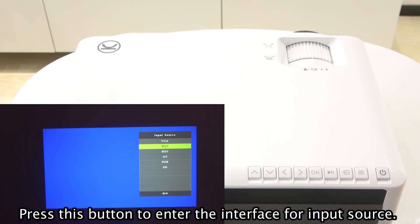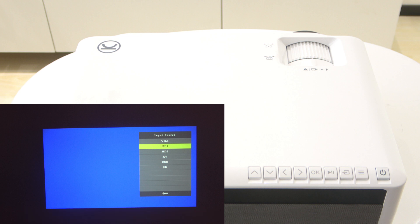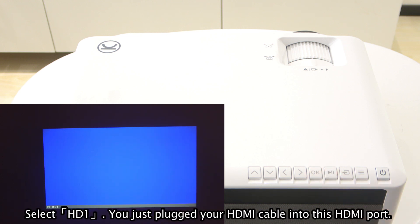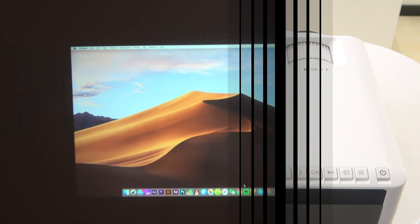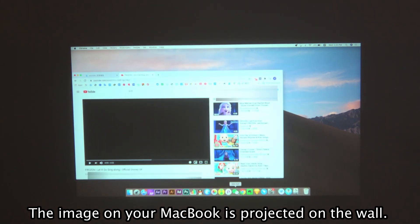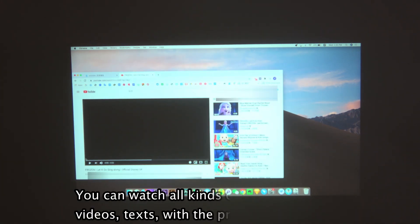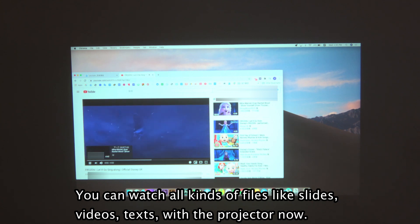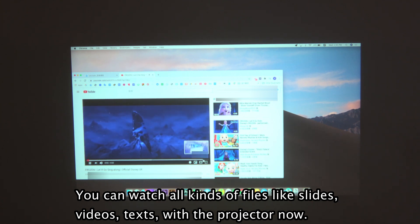Press this button to enter the interface for input source. Select HD1 — you just plug your HDMI cable into this HDMI port. The image on your MacBook is projected on the wall. You can watch all kinds of files like slides, videos, and texts with the projector now.